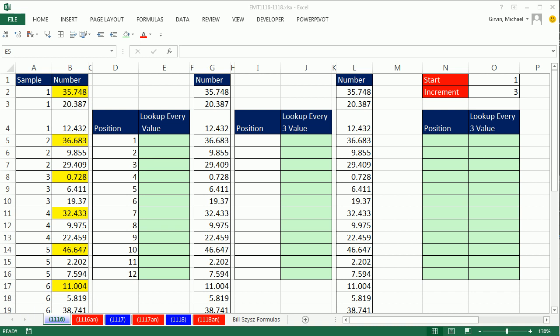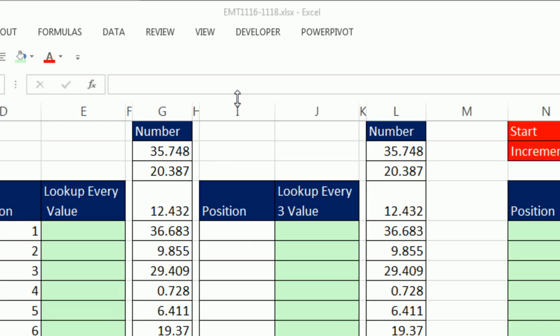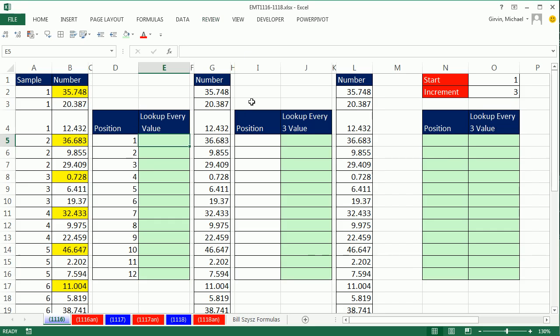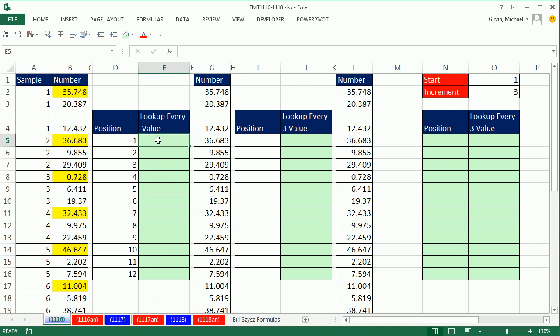Welcome to Excel Measure Trick number 1116. If you want to download this workbook, click on the link below the video. We've got a cool one here. We need to look up every third item and return it to a cell.